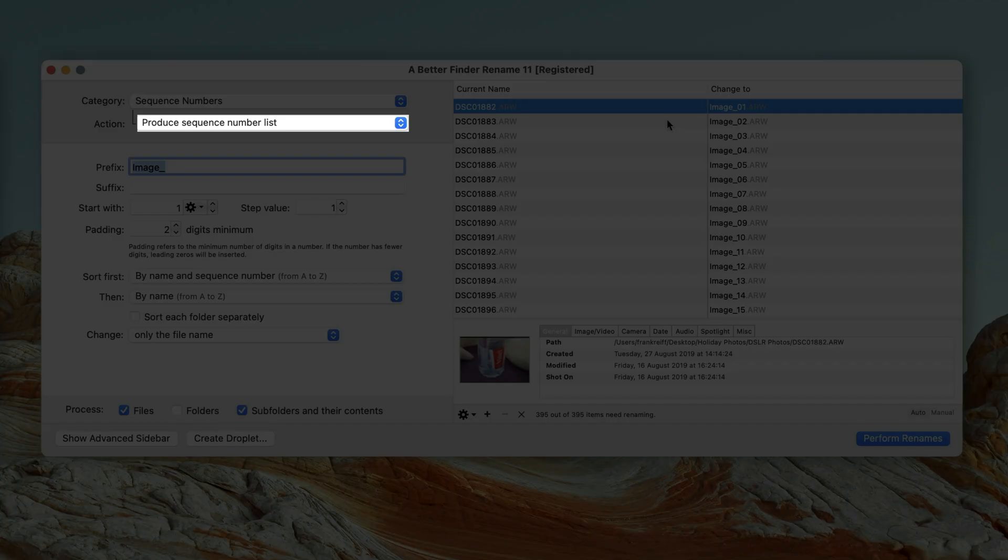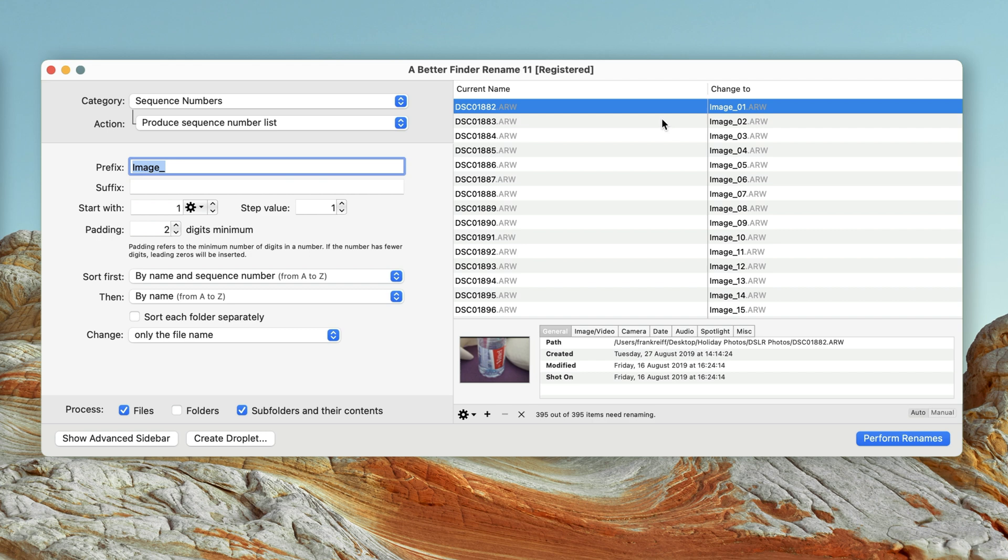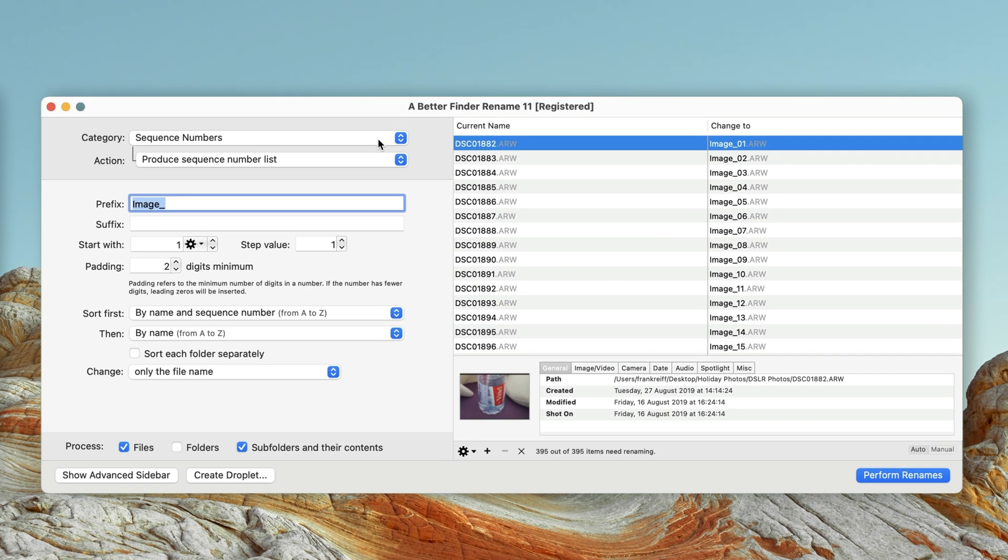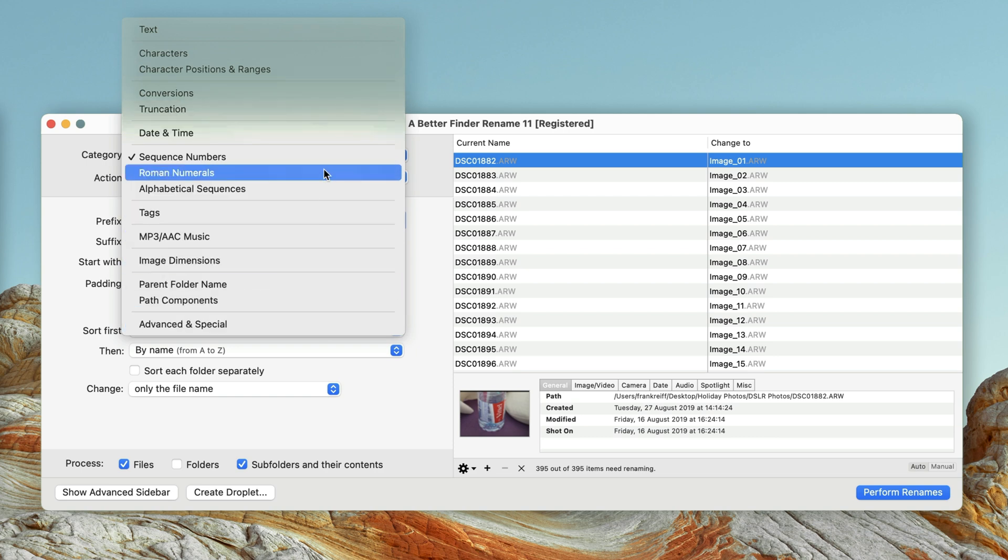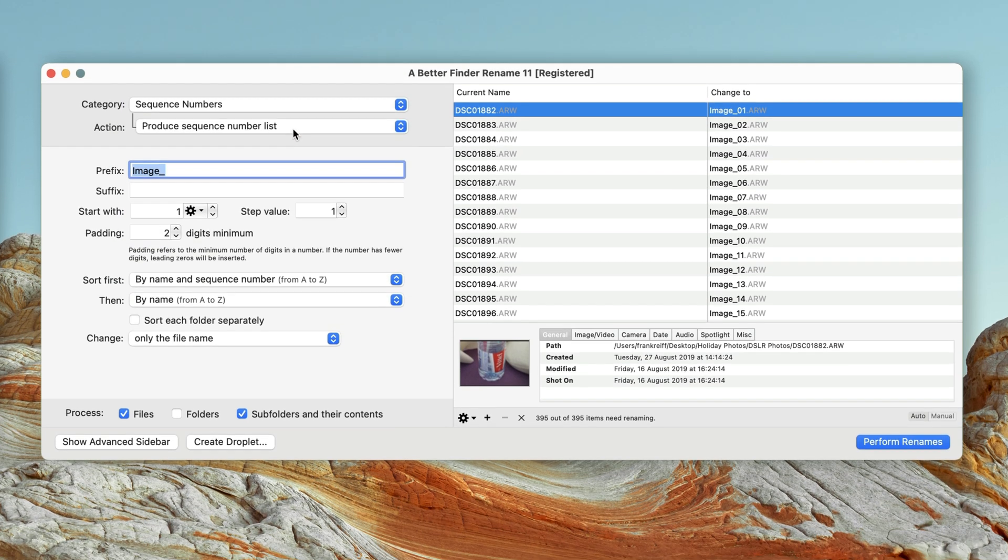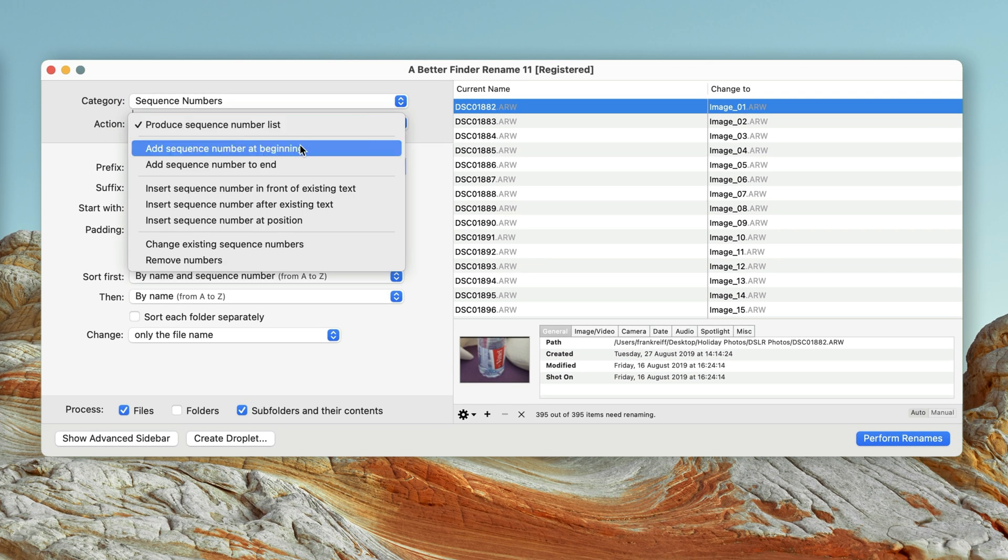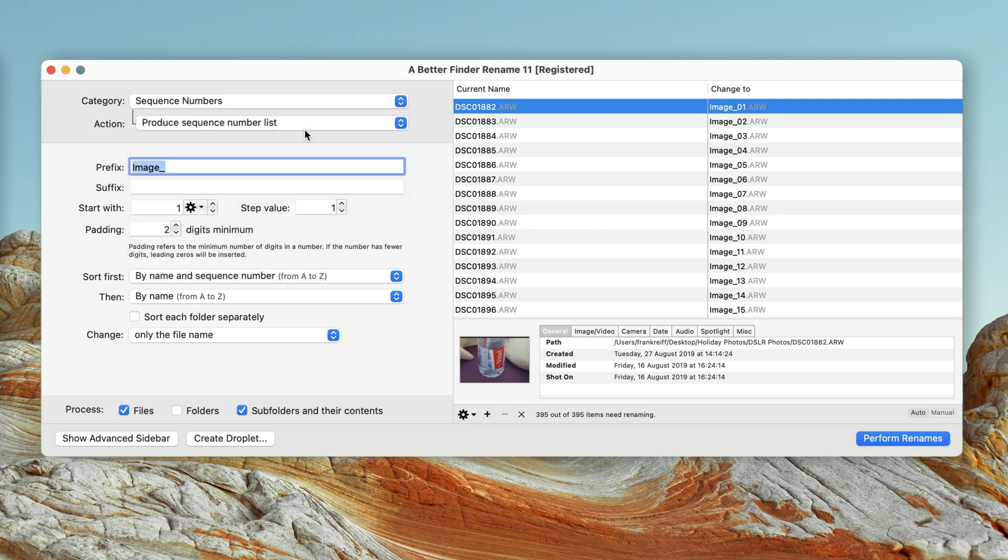Producing numbered lists is a very common usage scenario, so it is the default action. But A Better Finder Rename is a very powerful program that allows you to perform all kinds of renames. You can get a short glimpse of what's possible by looking at the different categories. Within each category, there are multiple so-called actions. The design philosophy was very much, make simple things easy and make complicated things possible.